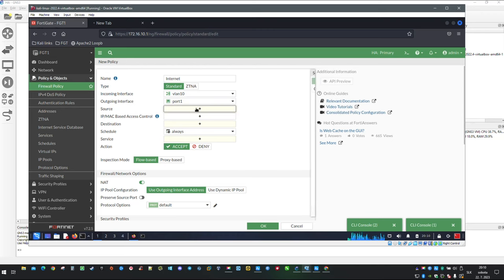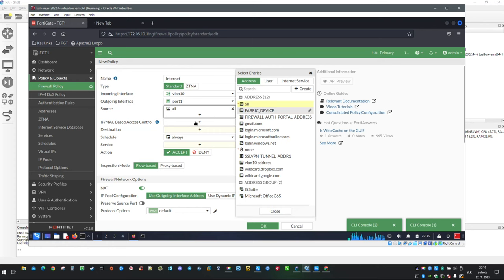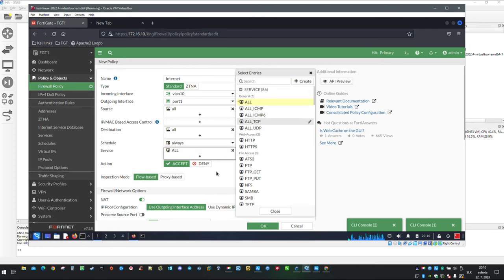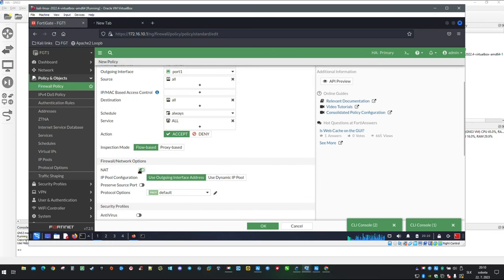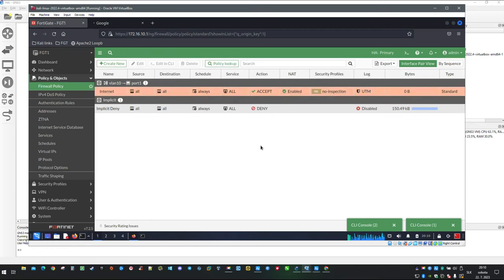For demonstration purposes I am not going to make any restrictions on source and destination and I am going to allow all services. And for the last part if NAT is not enabled don't forget to click on it.